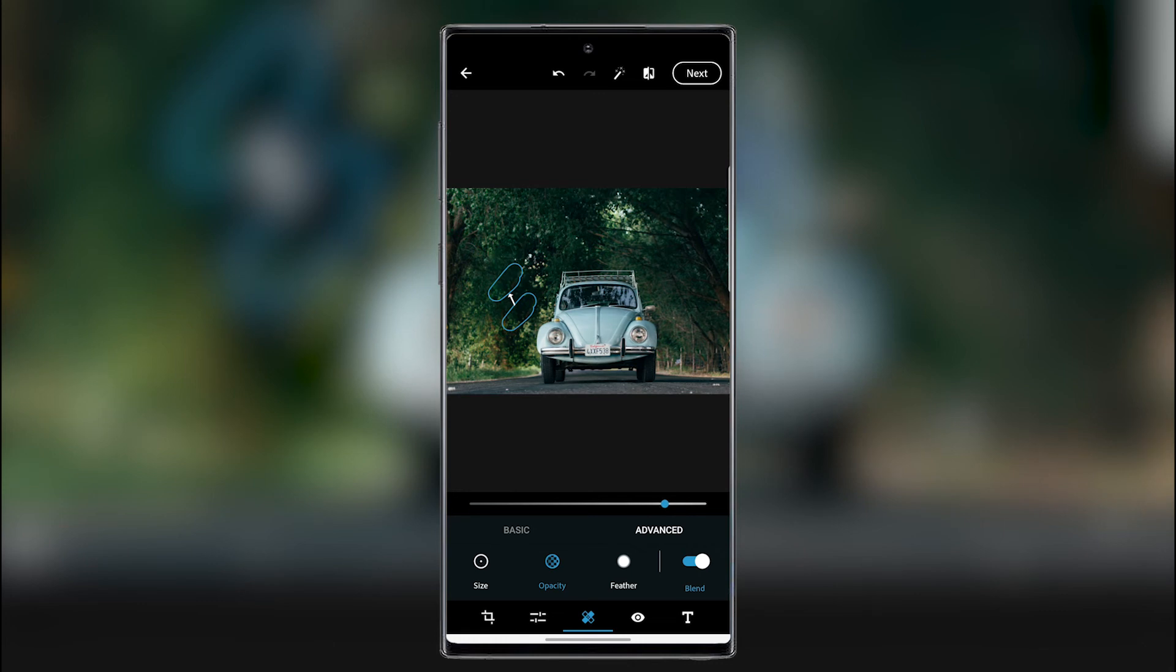Here can change the feather. Like the hardness. So the feather is going to increase the hardness or it's going to decrease it.